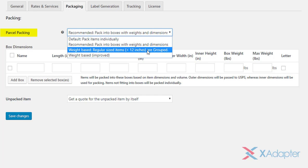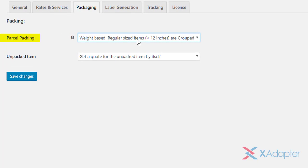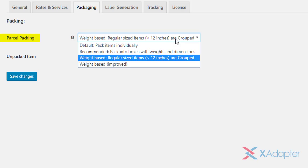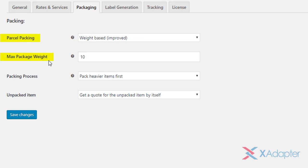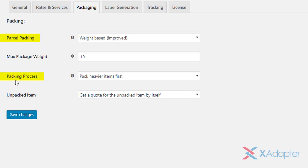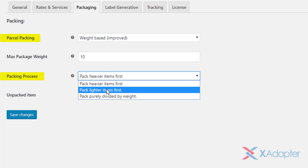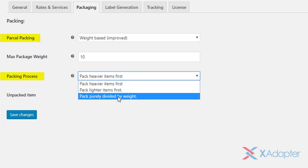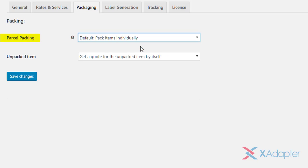In the third method, items with maximum 12 inches in whole dimensions are grouped together for packaging. Total weight of these grouped items is passed to USPS API to get real-time rates. The last parcel packing method is the total weight based method. In this method, you need to set maximum weight limit of the package. In addition to this, you need to select how the items have to be packed. You can pack heavier items first, pack lighter items first, or pack purely divided by weight. Choose your desired packing method, and move to next setting.